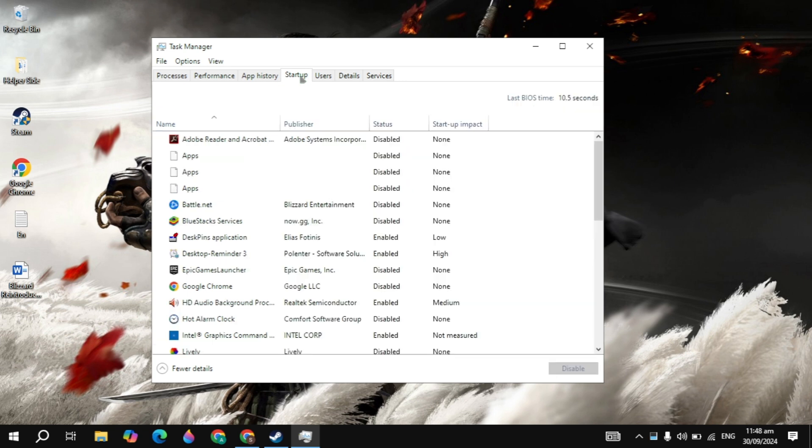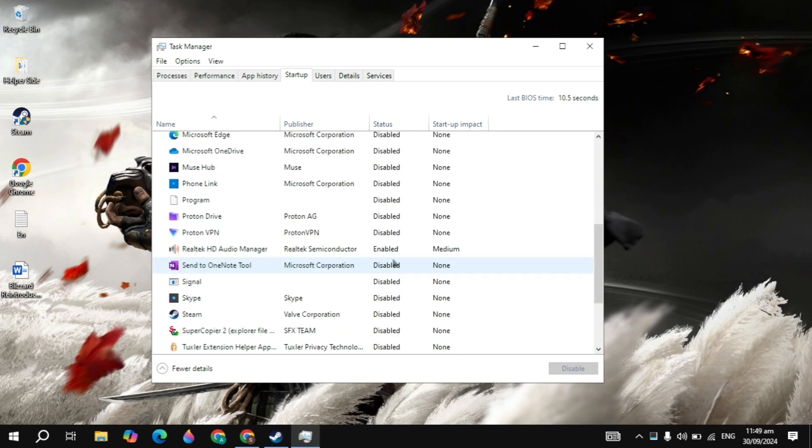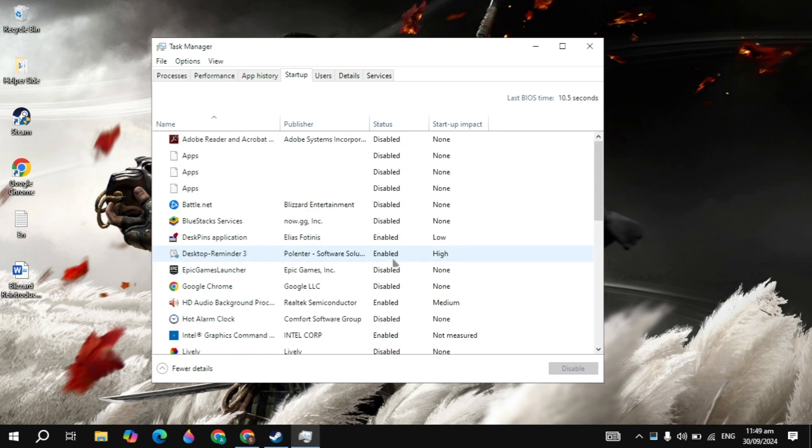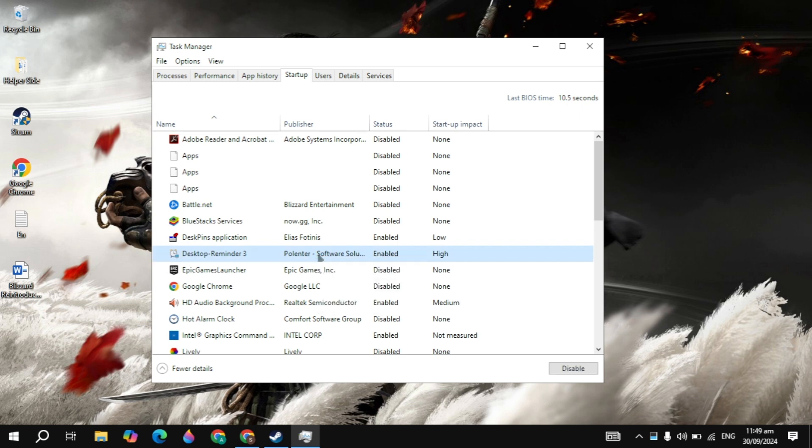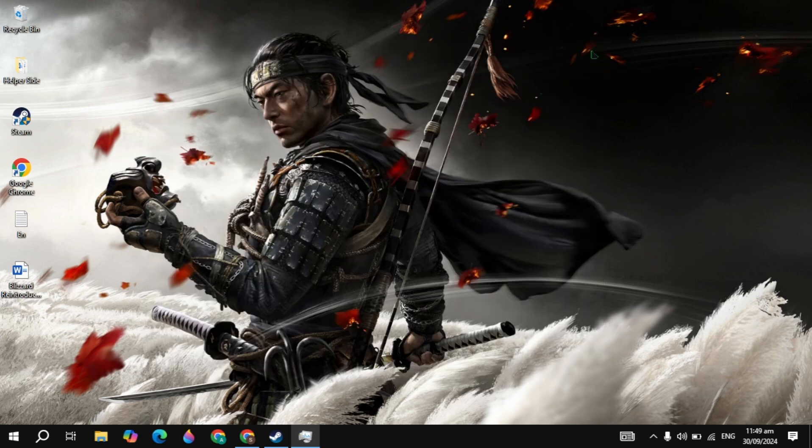Once you close all of these, then just click on the Startups on the top. Just disable all the background applications you are seeing here, because when you start your PC, these applications start automatically without your permission and cause a lot of CPU or RAM usage, causing your game to crash. Make a right click on all of these, then just click on Disable.